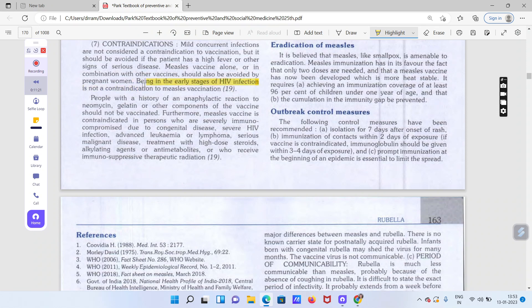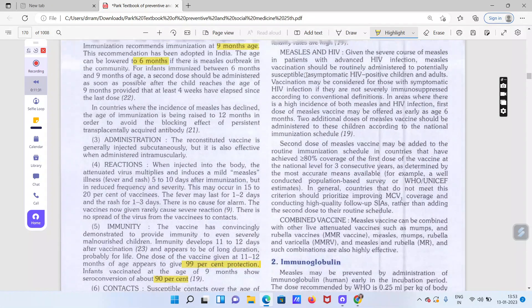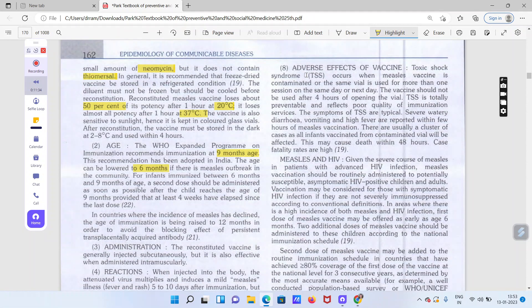Next, vaccine side effects — adverse effects kya hain? Toxic shock syndrome ho sakta hai agar vaccine contaminated ho ya zyada time se use ki ja rahi ho. Vaccine ko opening ke 4 ghante baad use nahi karna chahiye. Agar injection affected ho to toxic shock syndrome ho sakta hai jisme diarrhea, vomiting aur high fever aate hain.